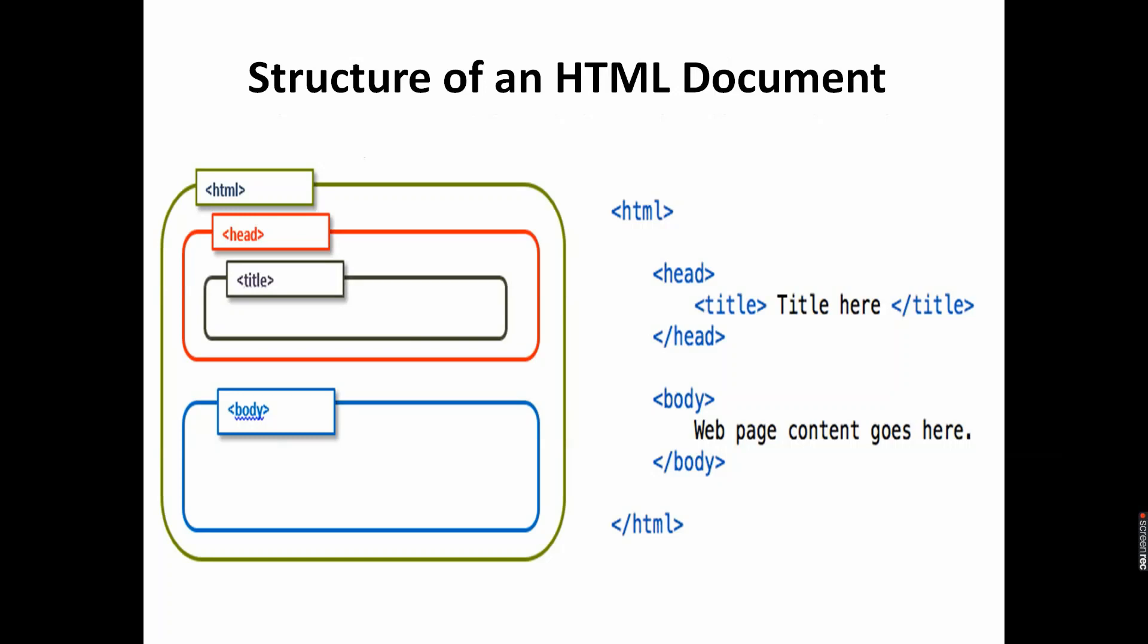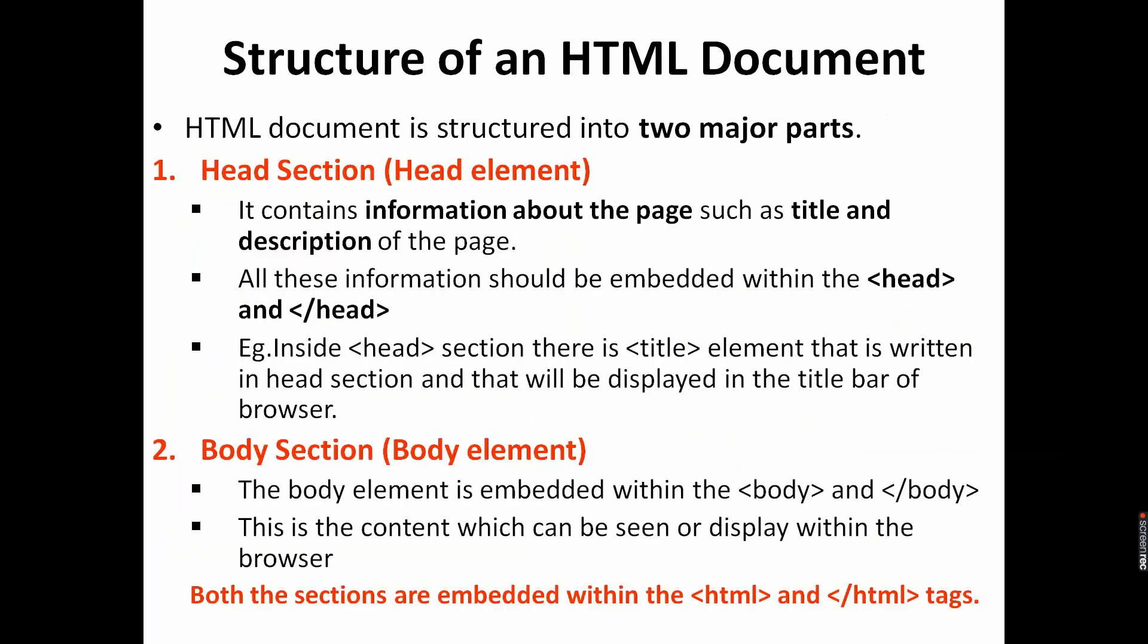As I told you earlier, here we have two major parts: head section and body section. Head section contains general information about the page such as title, description, author. All this general information should be embedded within the head section opening and closing. For example, inside head section we are writing title tag, and that will be displayed on the title bar of the browser.